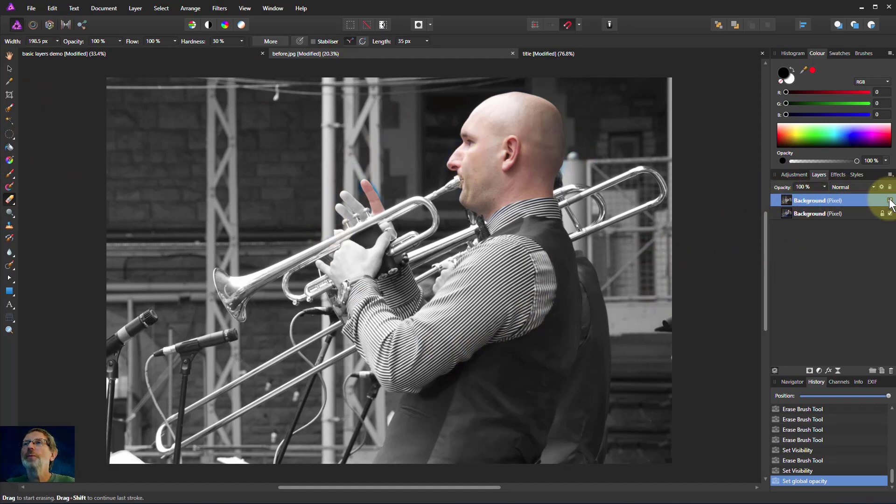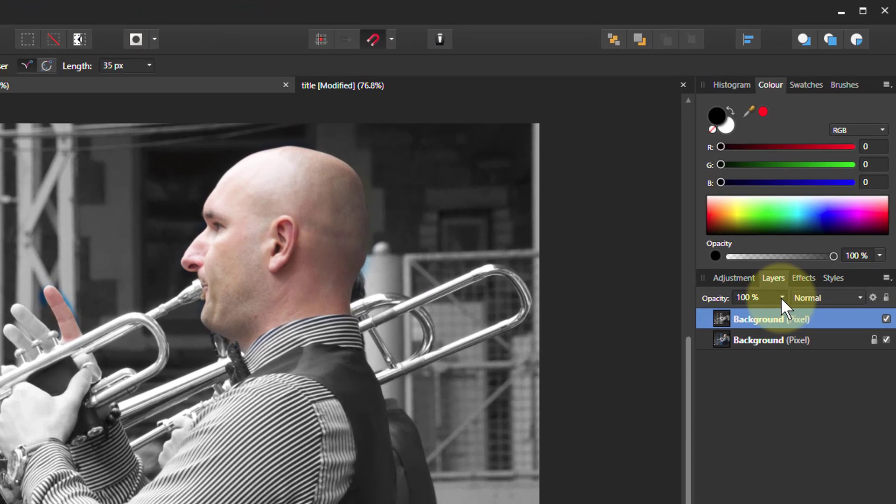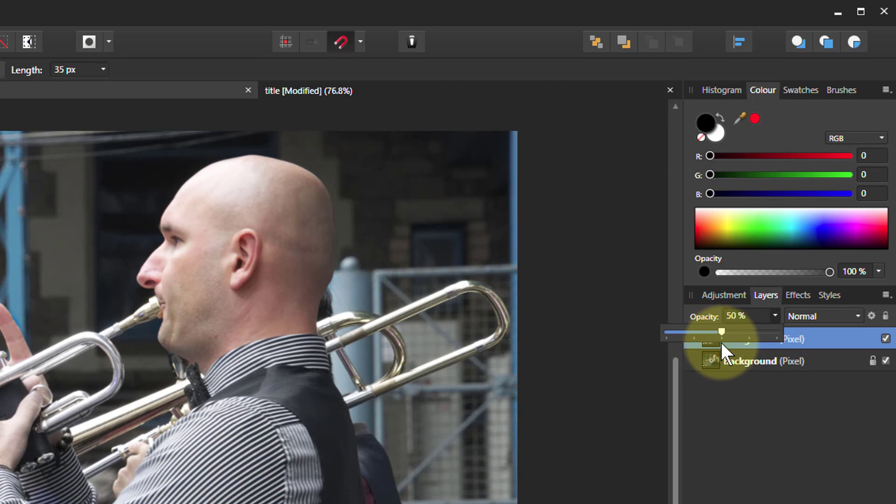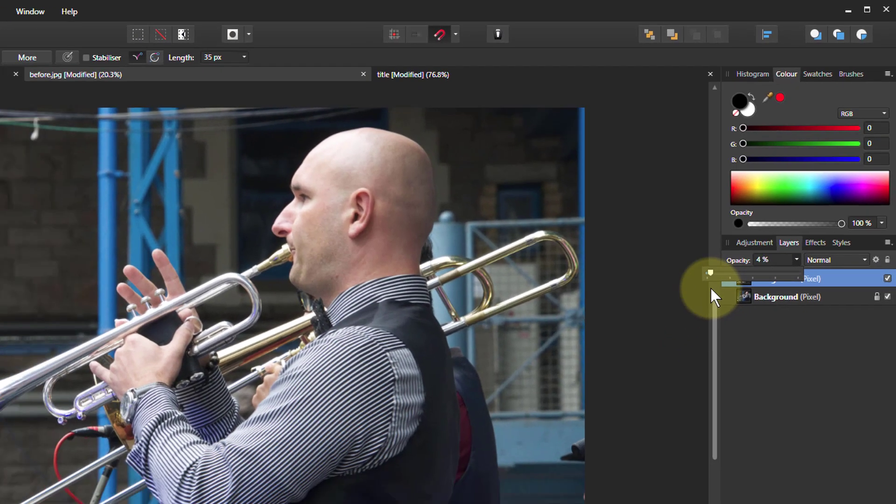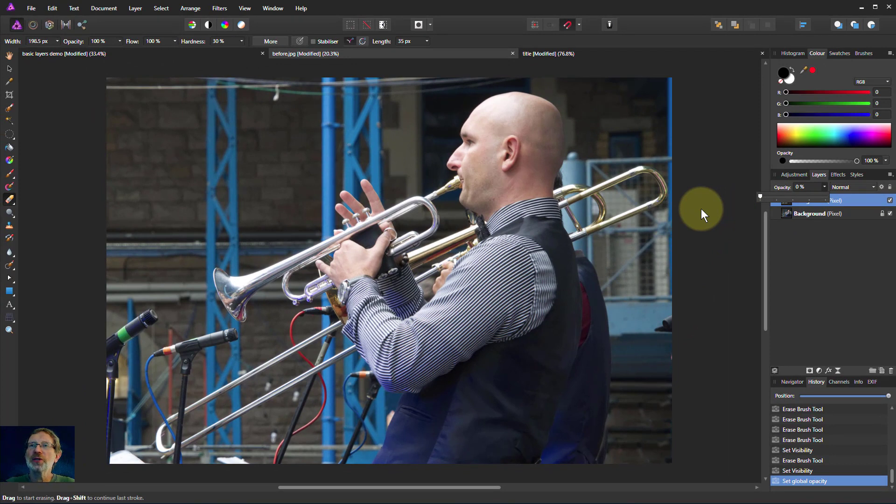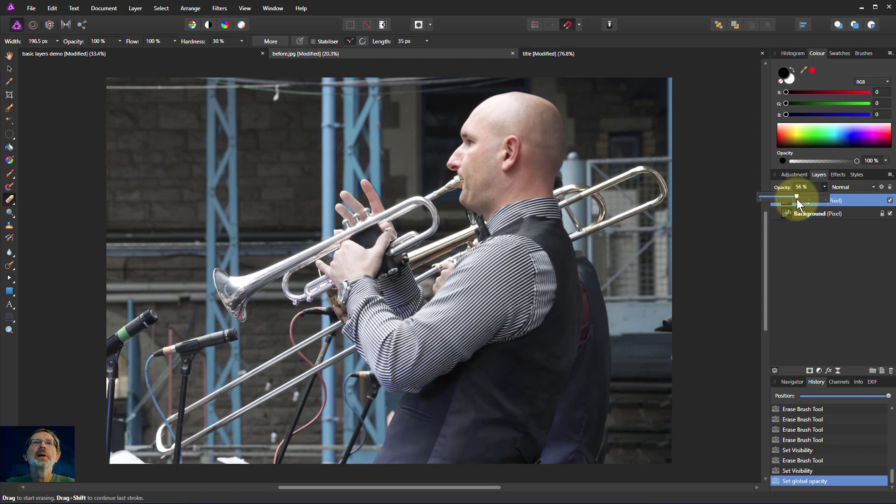If I take this opacity here and turn this down, I've got a slider here. Now I'm letting more of the color through from underneath. At one end all the way down, the opacity is zero, so I can't see any of the top layer. As I gradually bring it up, you're getting more and more black and white layer in the picture, and so it's making it more faded.